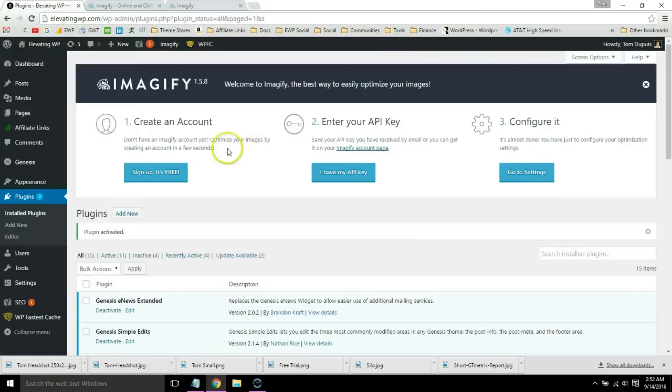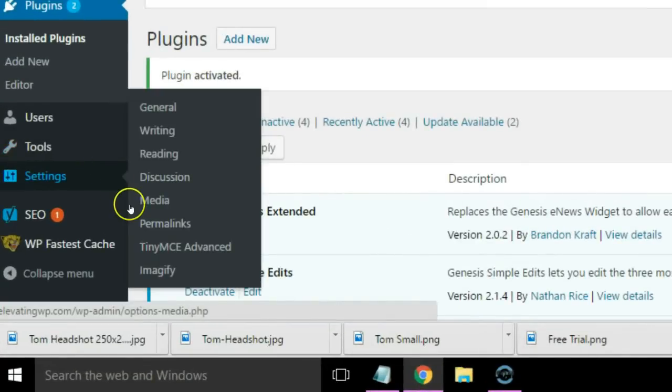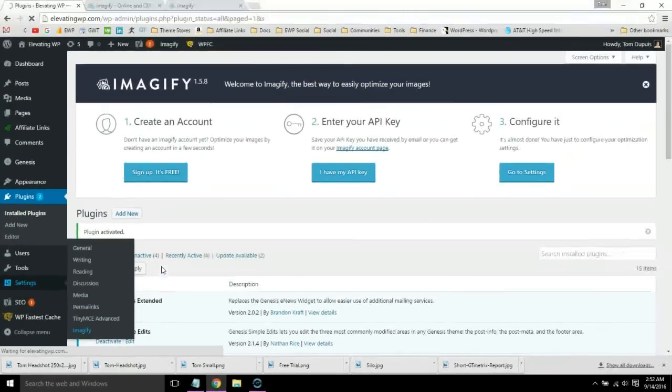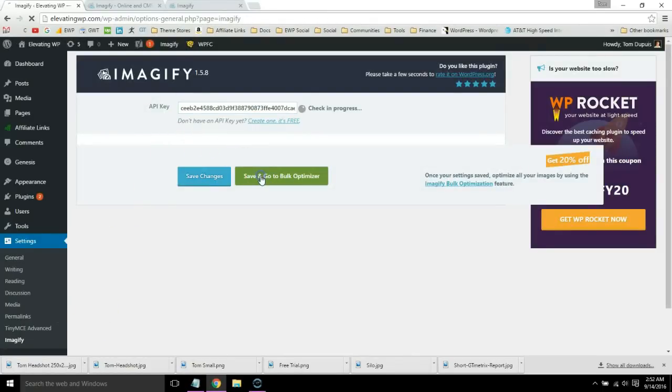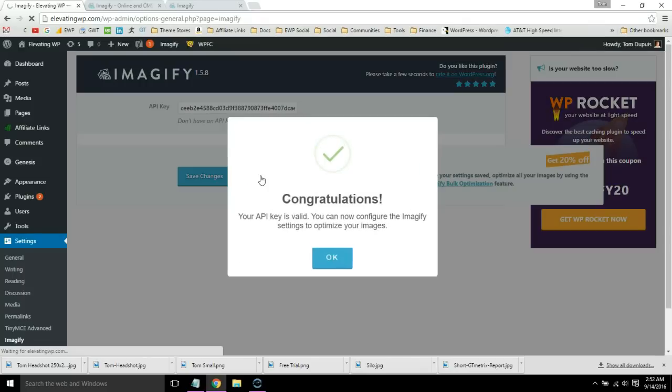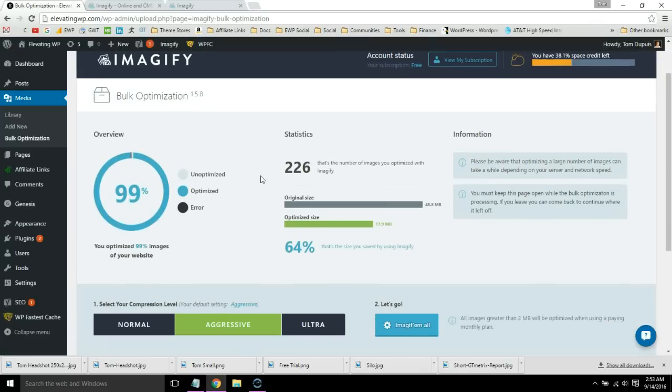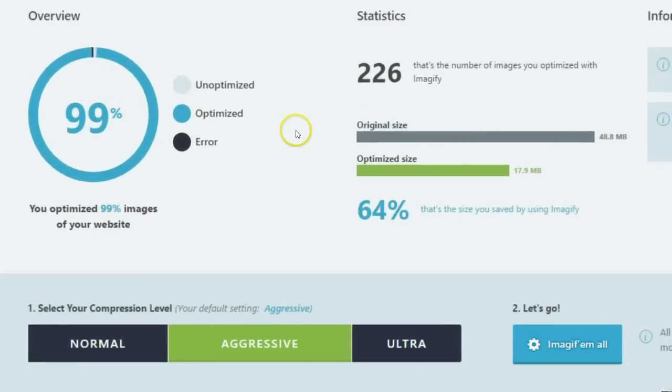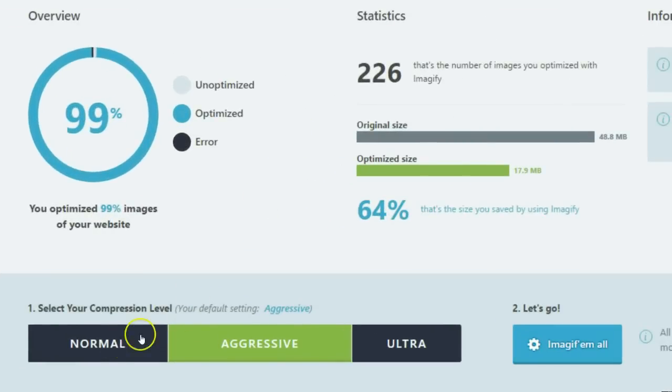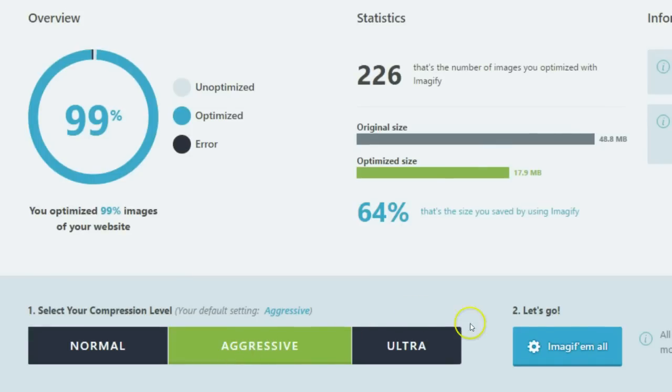Then go to your settings and click Imagify. Enter your API key and save, and go to bulk optimization. If you scroll down you can set your compression level to normal, aggressive, or ultra. I recommend aggressive.